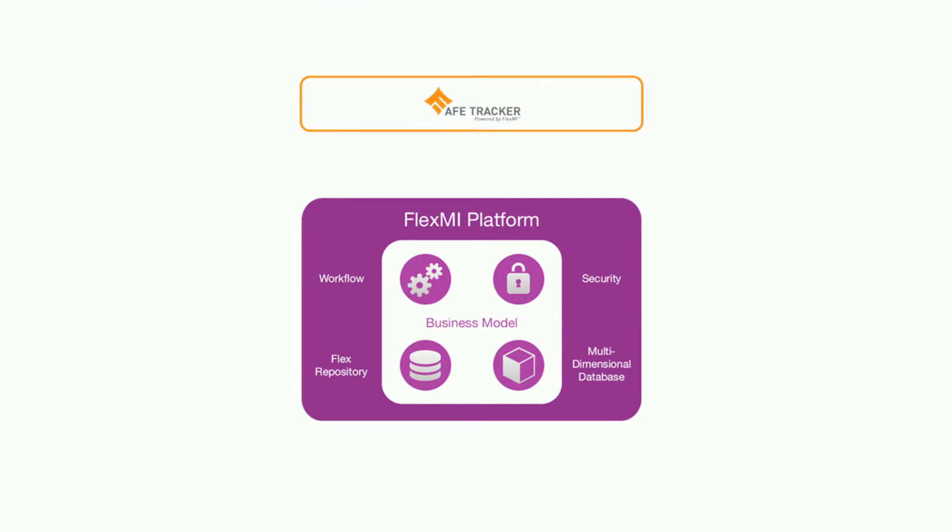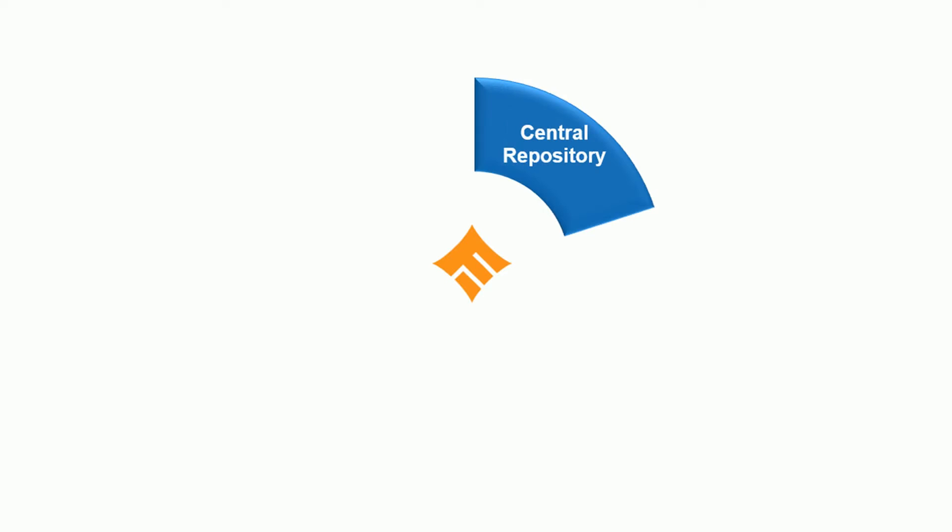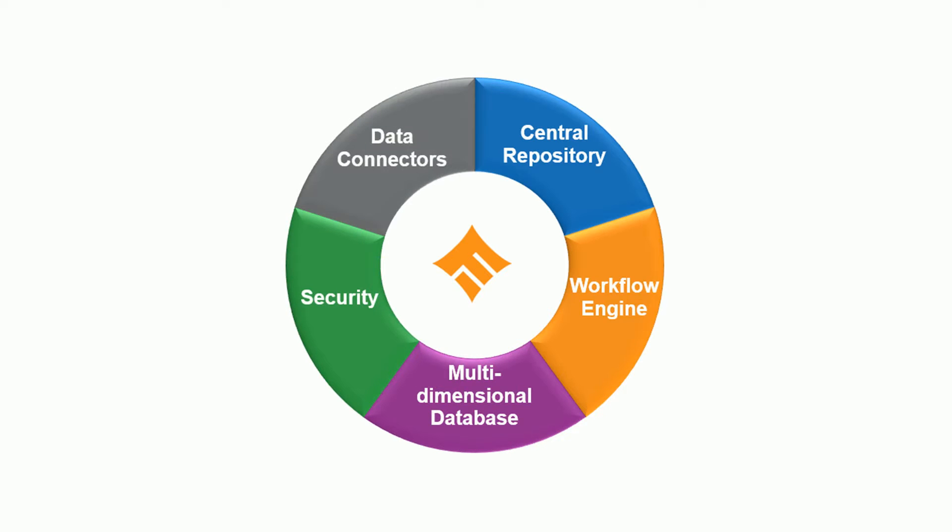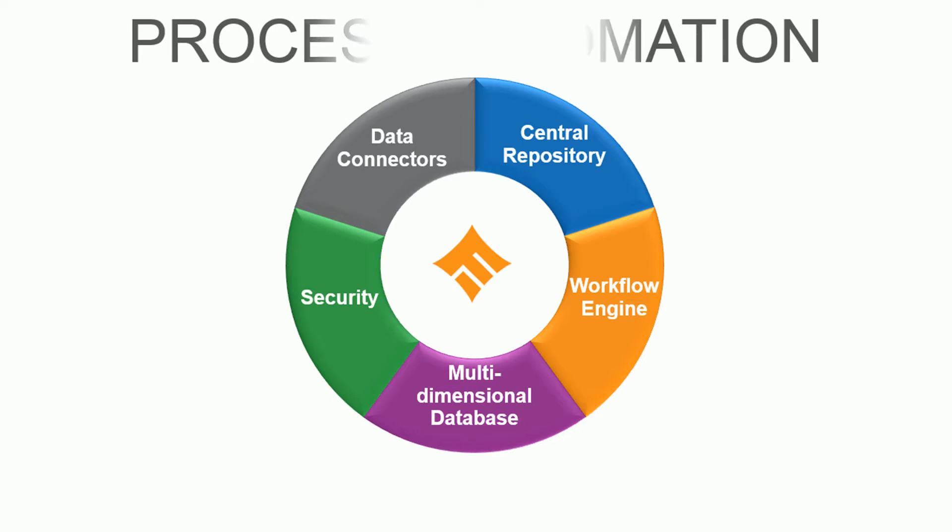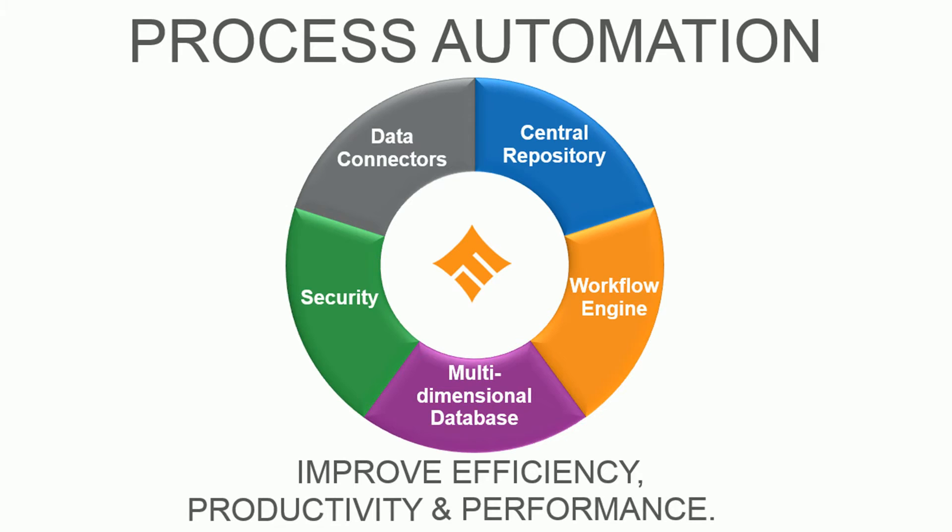Flex AFE Tracker is built on the Altius flexible platform designed for business applications, consisting of a central repository, workflow engine, multi-dimensional database, security controls, and data connectors, giving you complete process automation to improve efficiency, productivity, and performance.